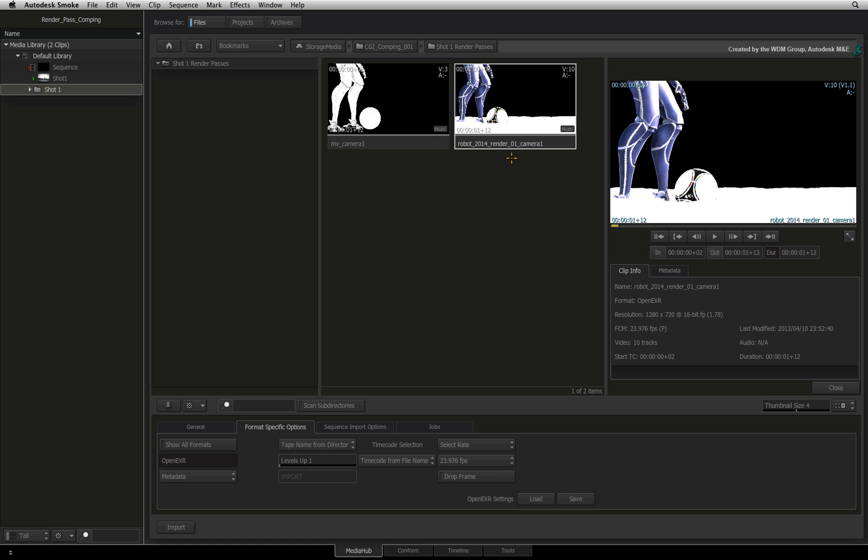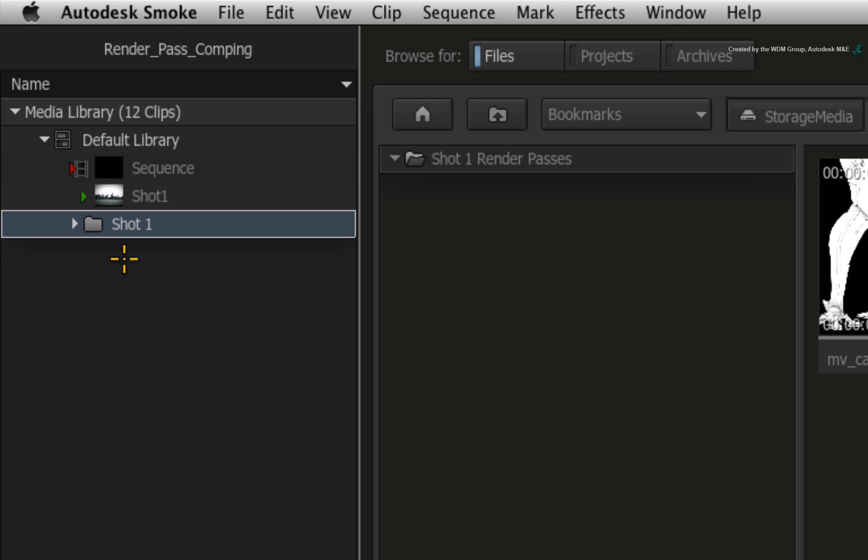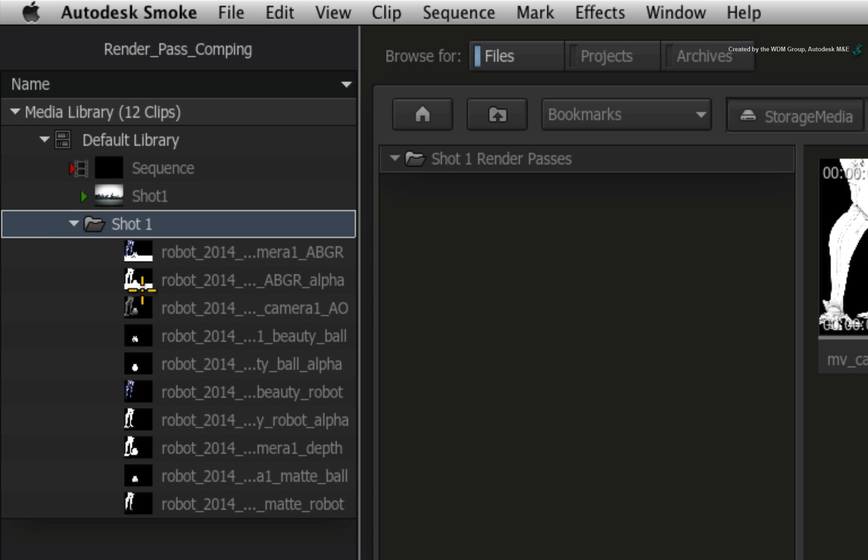Drag the robot 2014 Renderer 1 Camera 1 clip into the Shot 1 folder. Expanding this folder reveals all the render passes and their alphas as separate clips. I want this all broken out to give me granular control in the composite.